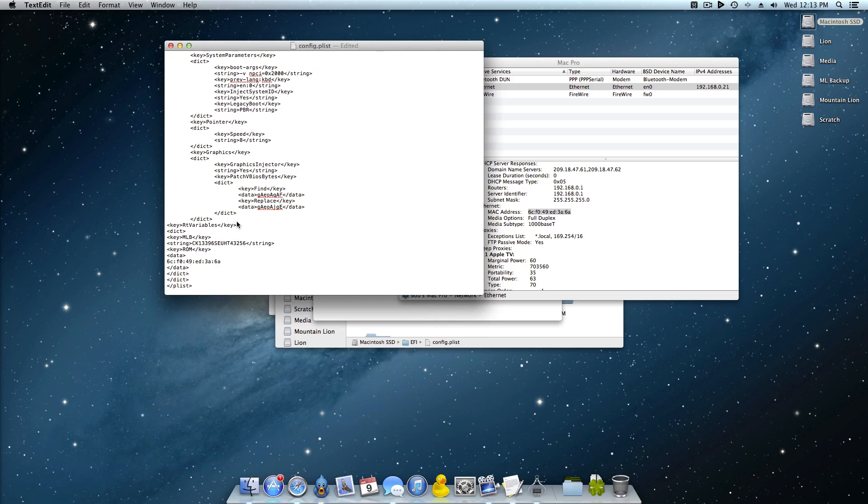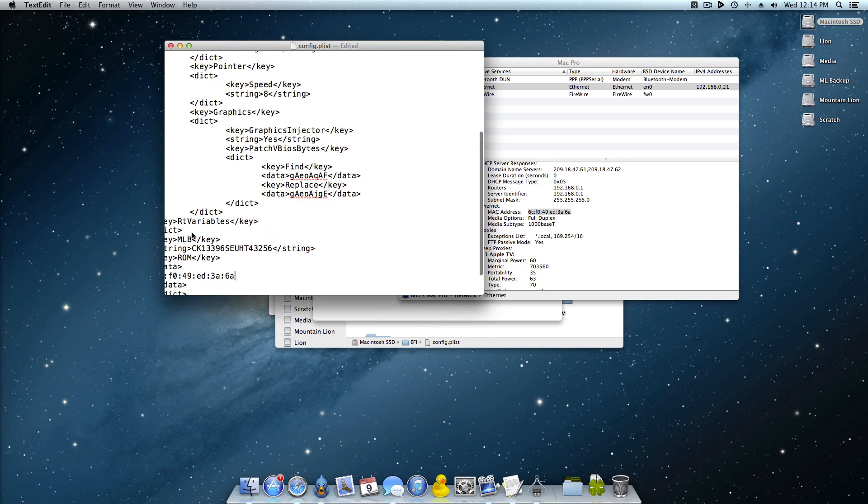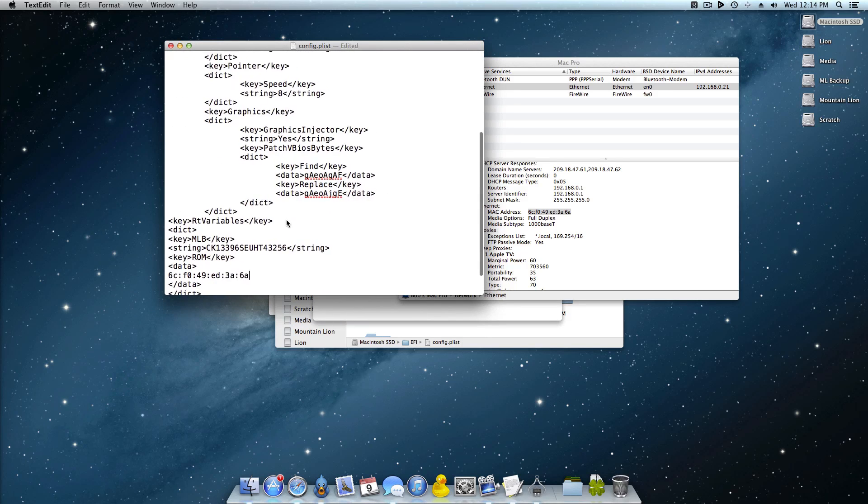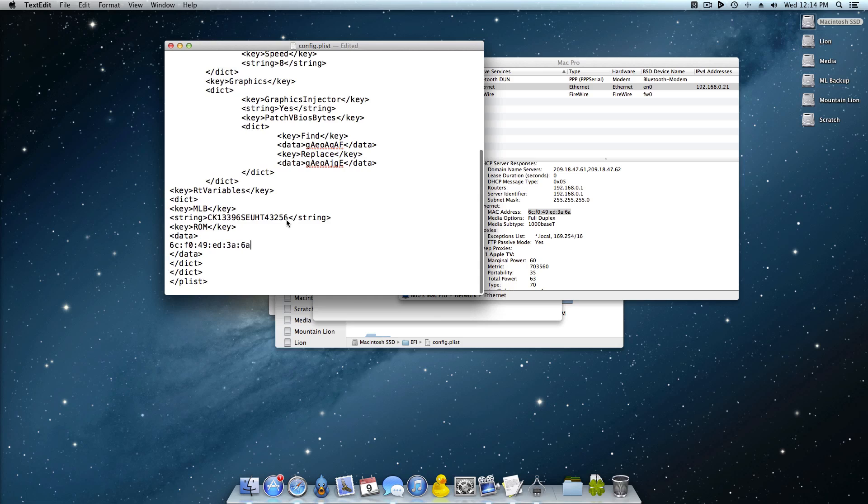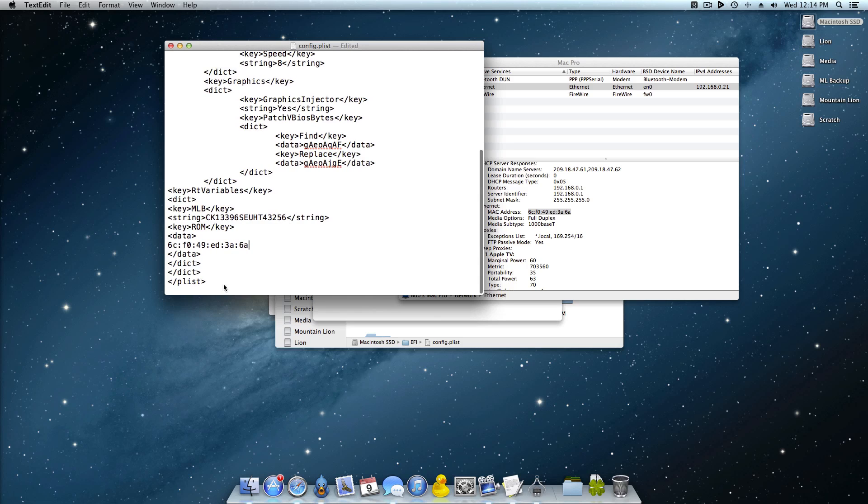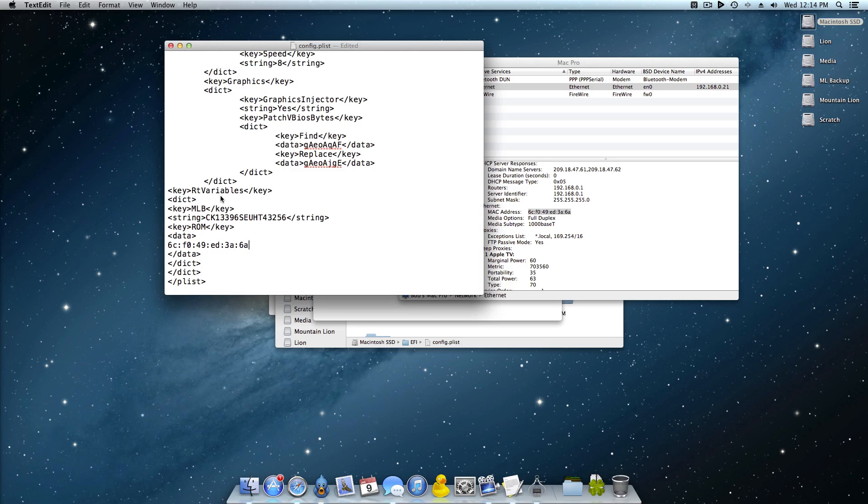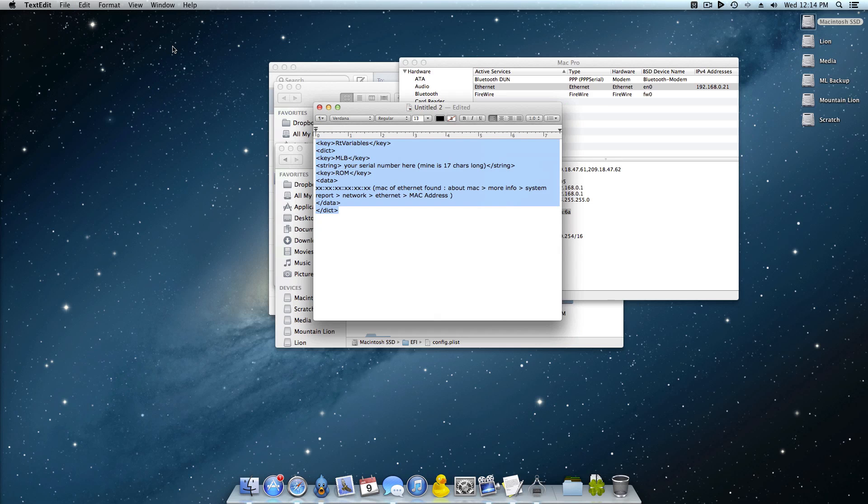Go ahead and copy this and paste that right into there. So you will have something that looks just like this. Make sure that yours looks just like that. Of course you'll have your own MAC address and your own serial key. So once you do that go ahead and hit Command S to save that and now simply just restart your computer.